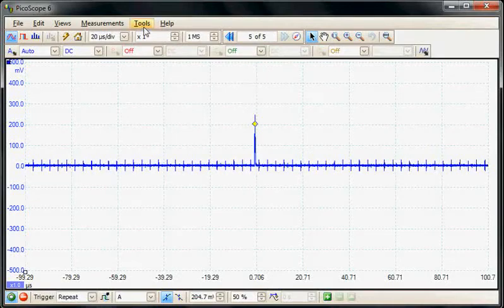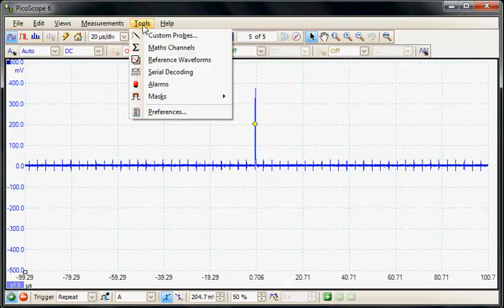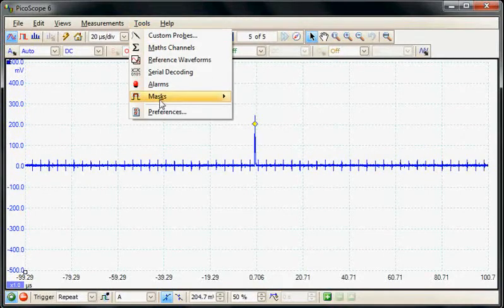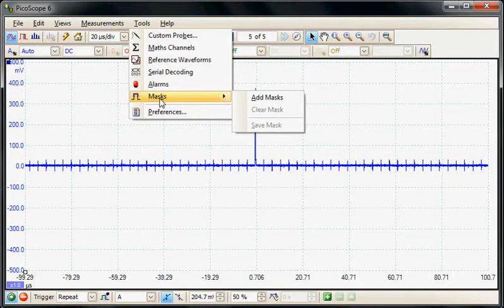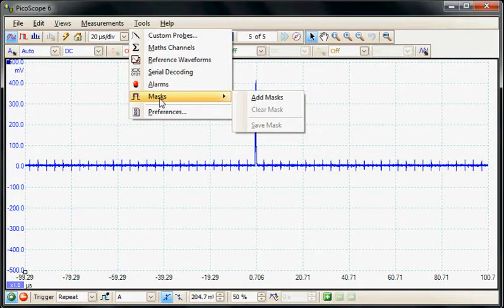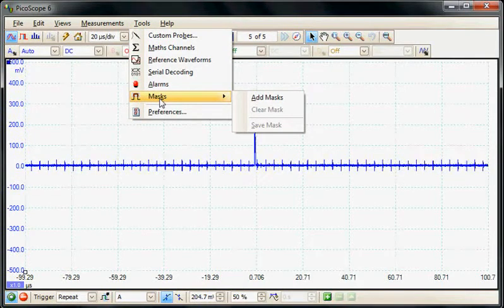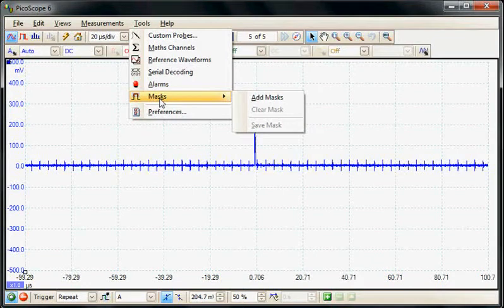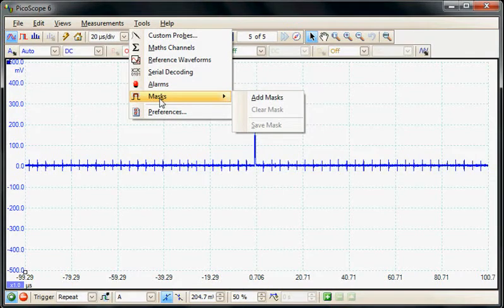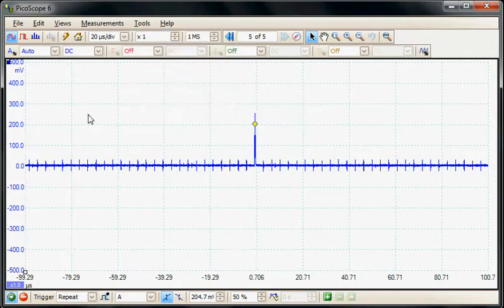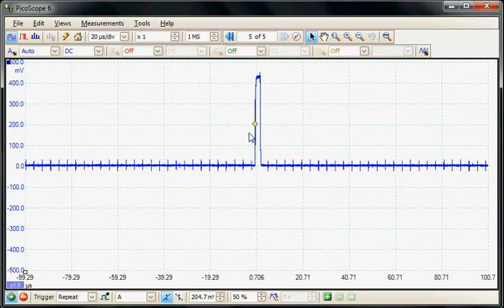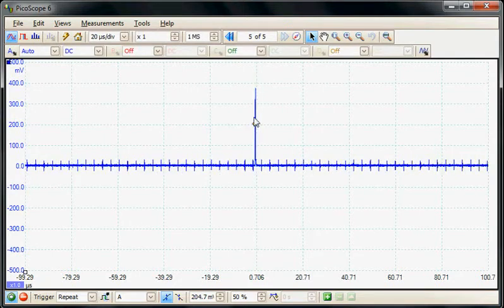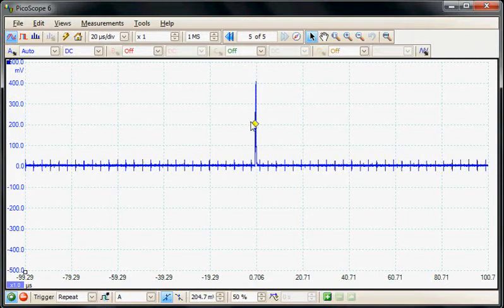Under the tools menu there is an option called masks where we can build a mask around any particular waveform and count the number of occurrences that the waveform changes. In this example we're going to build a mask around a narrow pulse, but occasionally a wider pulse occurs, so we want to see how many occurrences of the narrow to the wide pulse occurs.